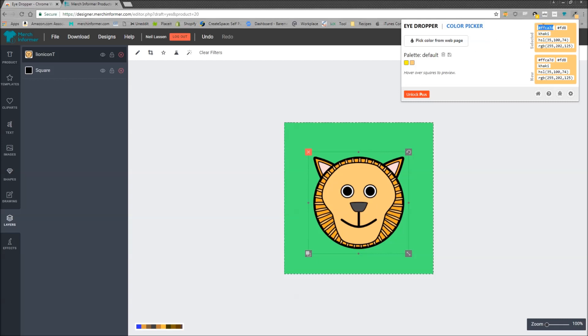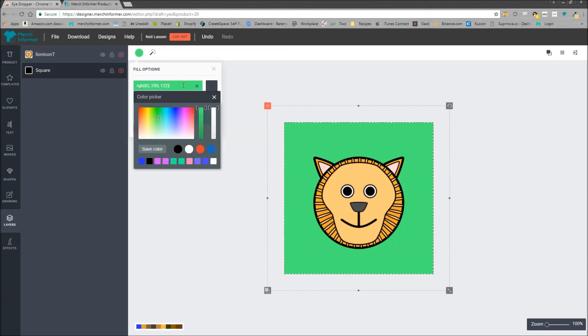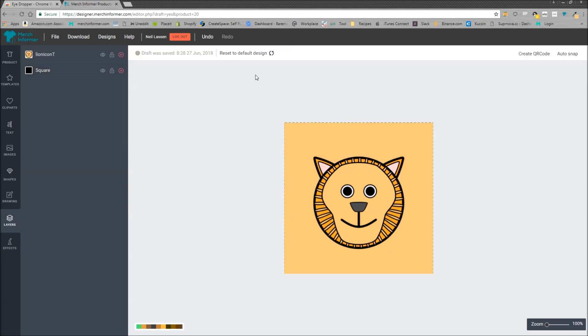But if you go back up and click the eyedropper again, it selected the color for you right here. This is the hex code that you want. So if you copy that, you select the square in the background, change the color and just paste in the hex code. Now you have the background exactly the same color as in the clipart or whatever you're designing.